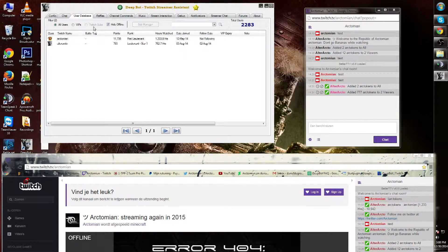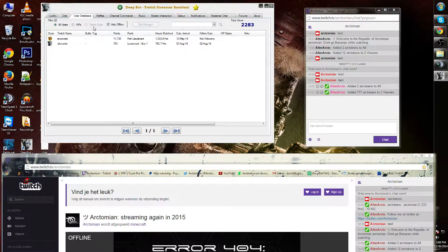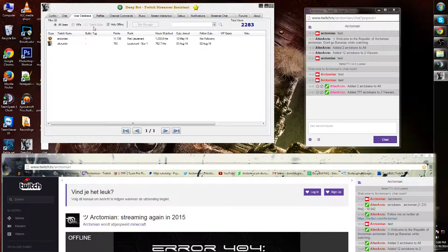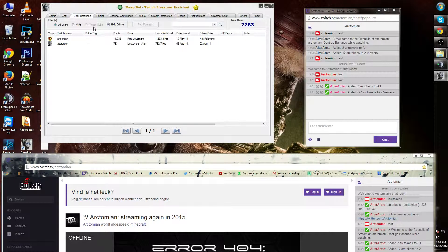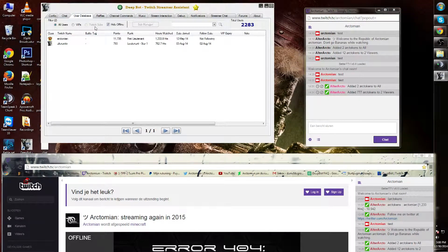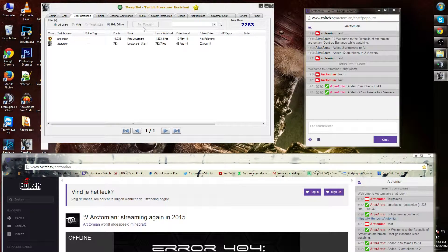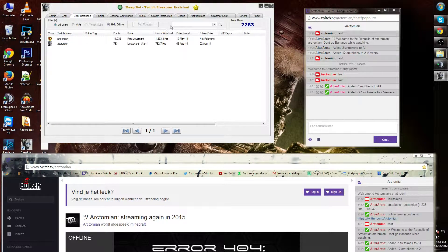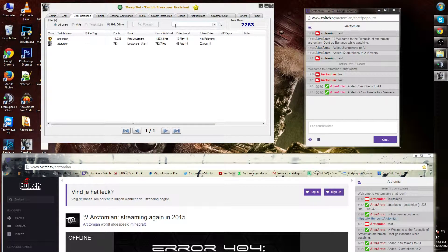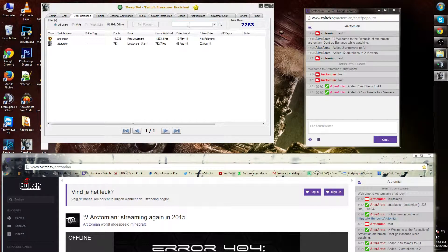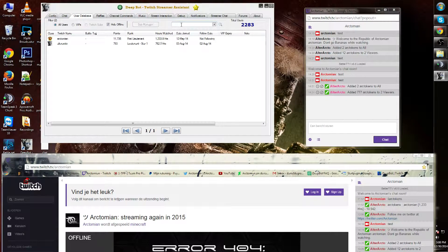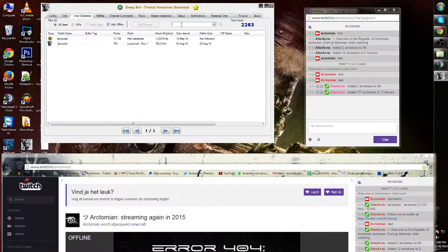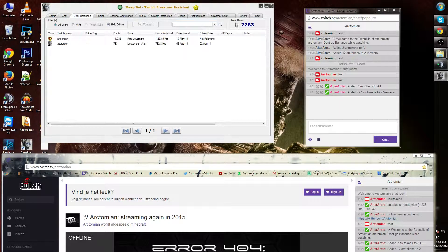Next to that is Twitch Subscriptions. I cannot show you this since my channel is not partnered. The same counts for the Sub Manager.